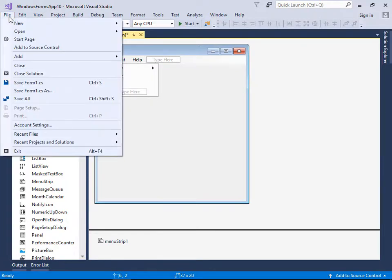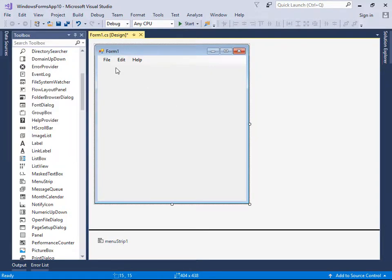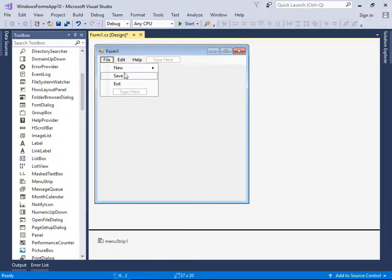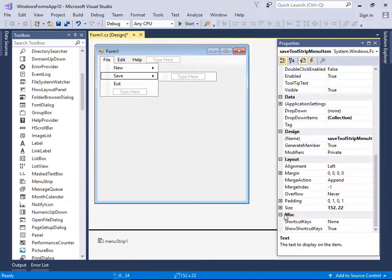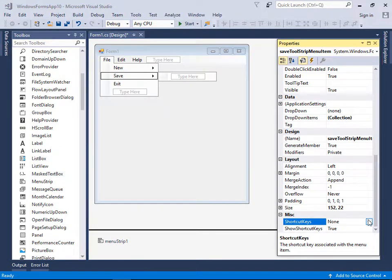Now let's look at other features. Some menus have icons and shortcuts, and you can create those too. For example, to create a shortcut for a menu item, open the Properties panel and find ShortcutKeys. Make sure ShortcutKeys is set to true first.